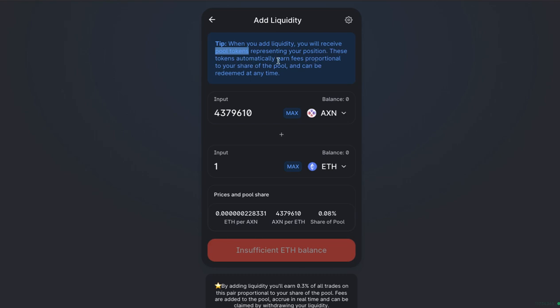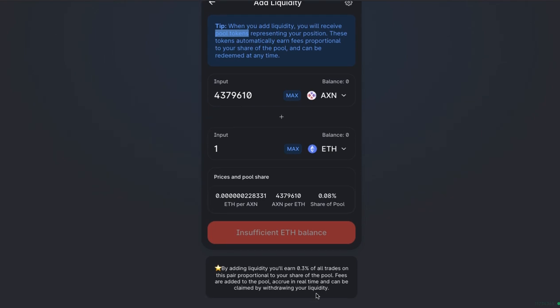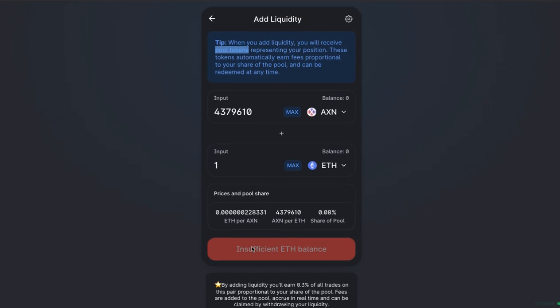And that's what you're going to use to mine and get part of that 5 billion over 6 months. These tokens automatically earn fees proportional to your share of the pool and can be redeemed in time. So that's the other bonus. On top of the mining of Axiom, you're going to get 0.3% of all trades in this pair proportional to your share of the pool. So that's another bonus as well. Alright, so that's how you do it.